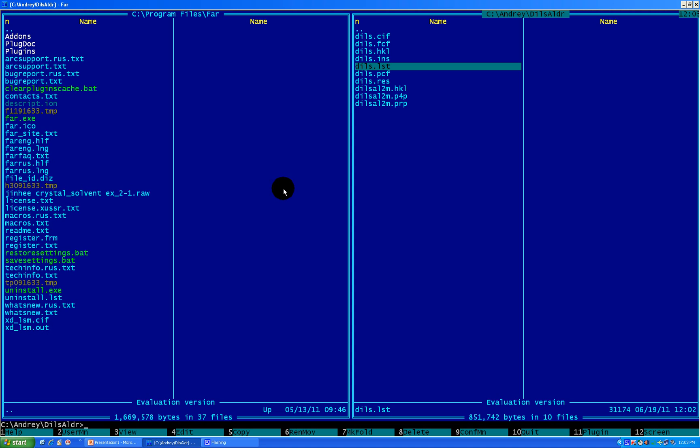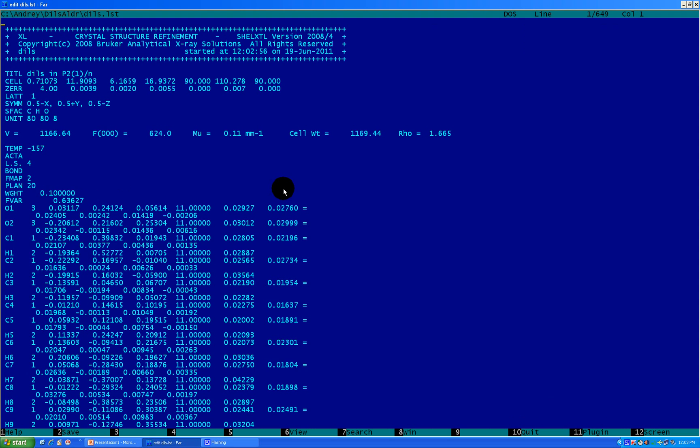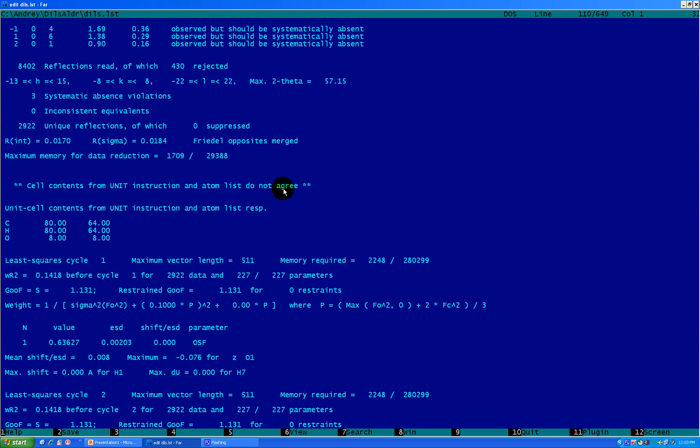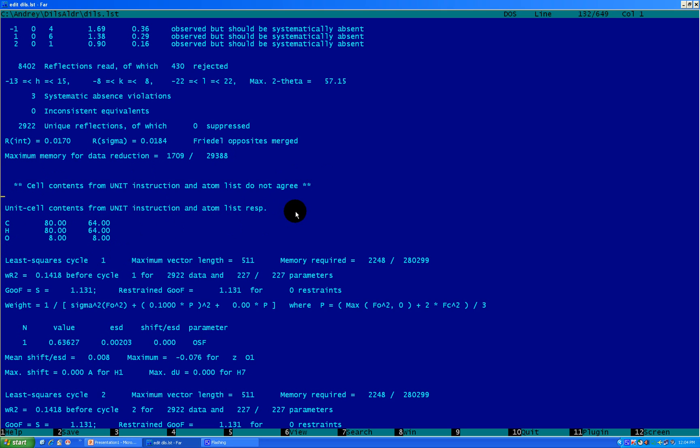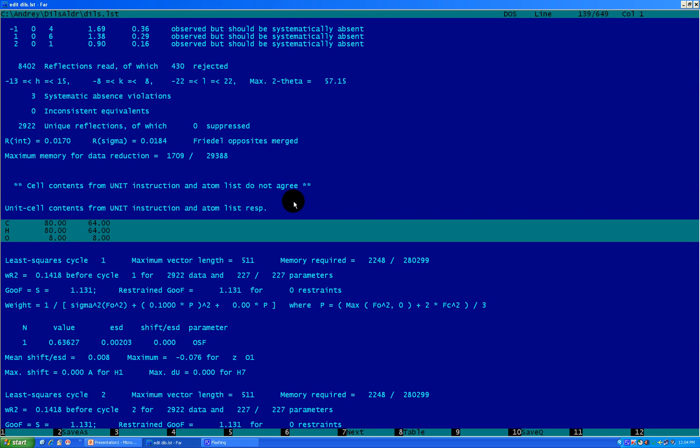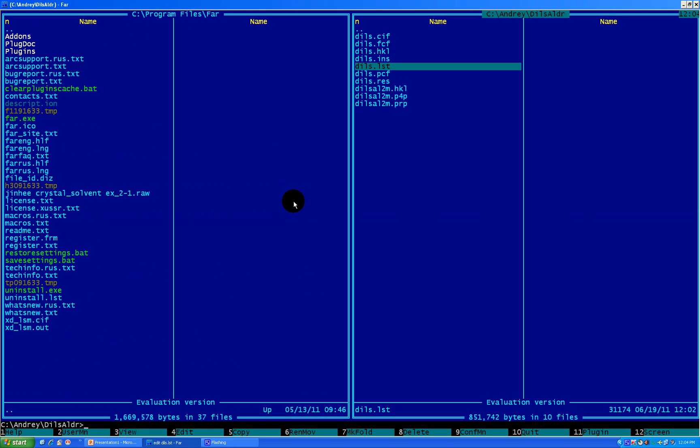Let's go back with Control O. Go to LST file, open it with F4 for editing. And go down, page down, until you see the same error right here. Cell content from unit instruction and atom list do not agree. And you see, here is the table. With shift and arrow down, copy this table. Select this table and press Control C to copy it.